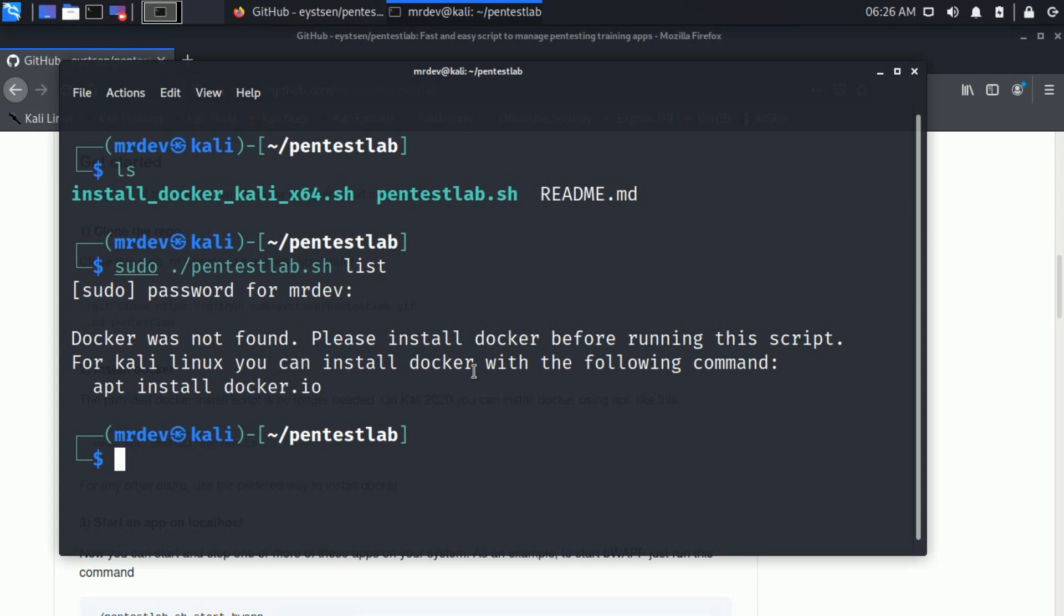The provided Docker install script is no longer needed. On Kali 2020, you can install Docker using apt, like this.